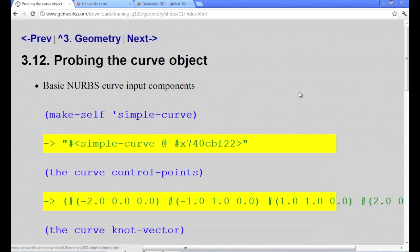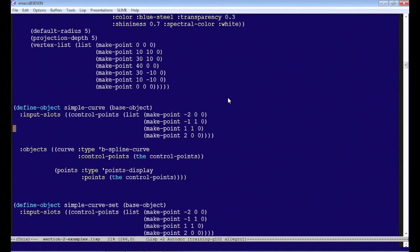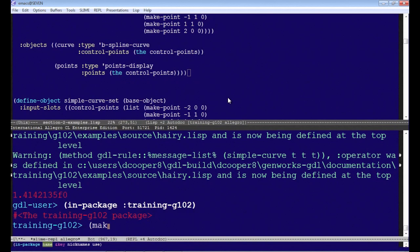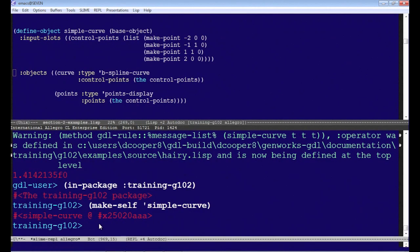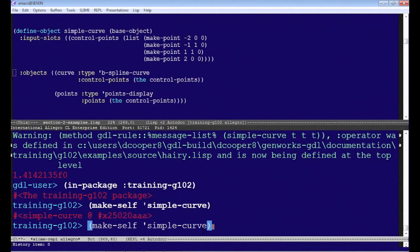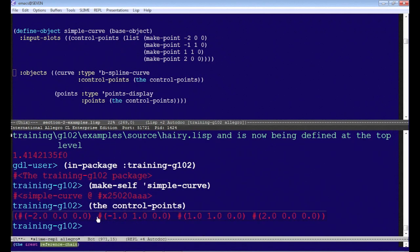So now we can play with this curve object a little bit. Let's compile it into the system. And here's the simple curve. Let's make sure that's compiled. We'll do a make self of simple curve. And there is the curve object, simple curve. And we can ask it for things like the control points, just as we specified.